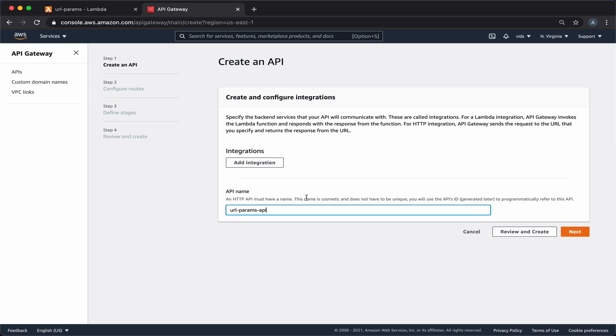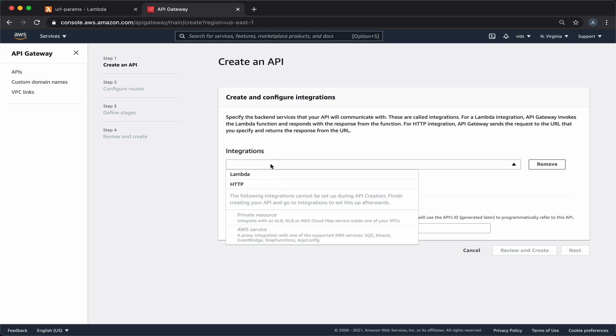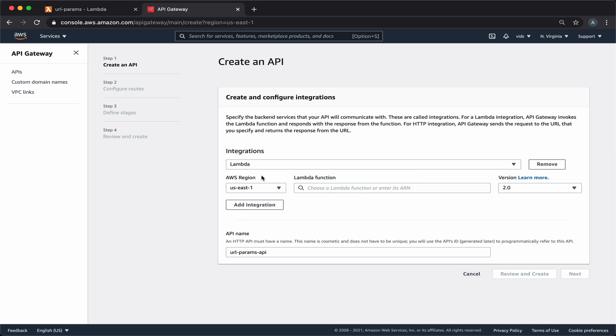And we want to add an integration, which means that every time our URL will be executed, it will forward the request to our Lambda function. So in the options, we'll choose Lambda as our integration type. And then we'll simply choose the Lambda function that we created.